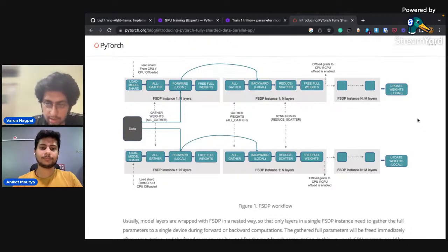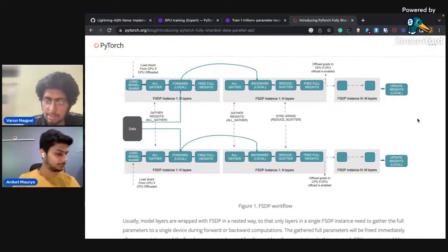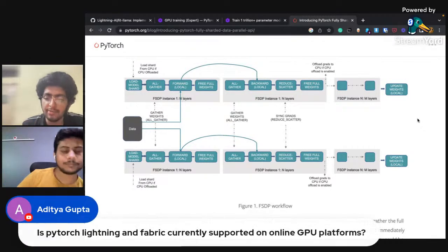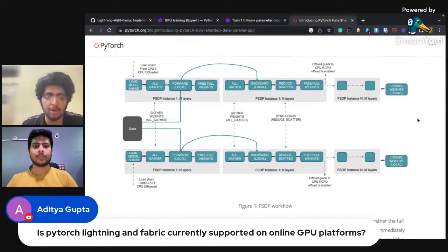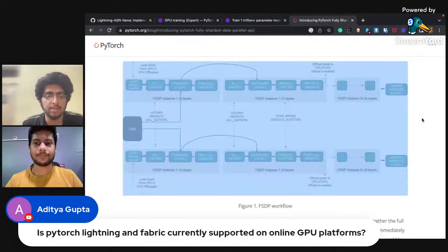Is PyTorch Lightning and Fabric currently supported on online GPU platforms like Colab and Kaggle?